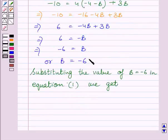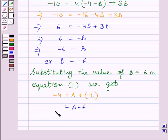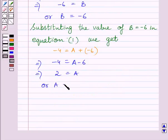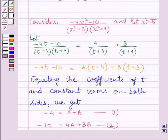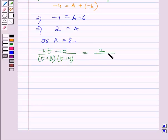Substituting b = −6 into equation 1, we get −4 = A + (−6), which gives A − 6 = −4. Adding 6 on both sides, we get A = 2. Substituting values of A and B, we get (−4t − 10)/[(t+3)(t+4)] = 2/(t+3) − 6/(t+4).